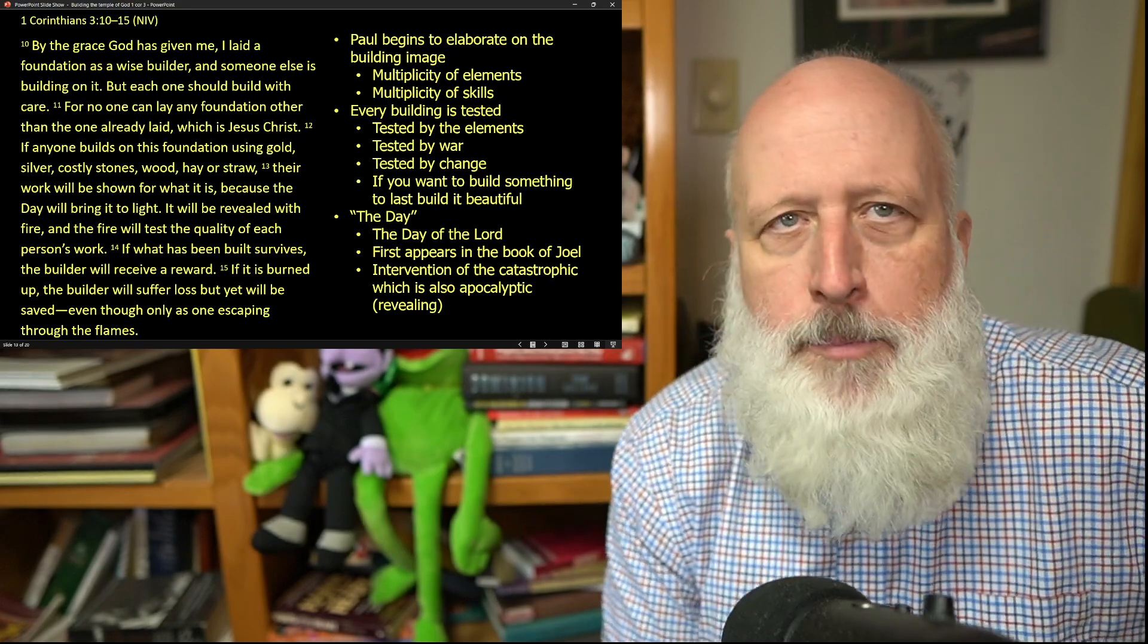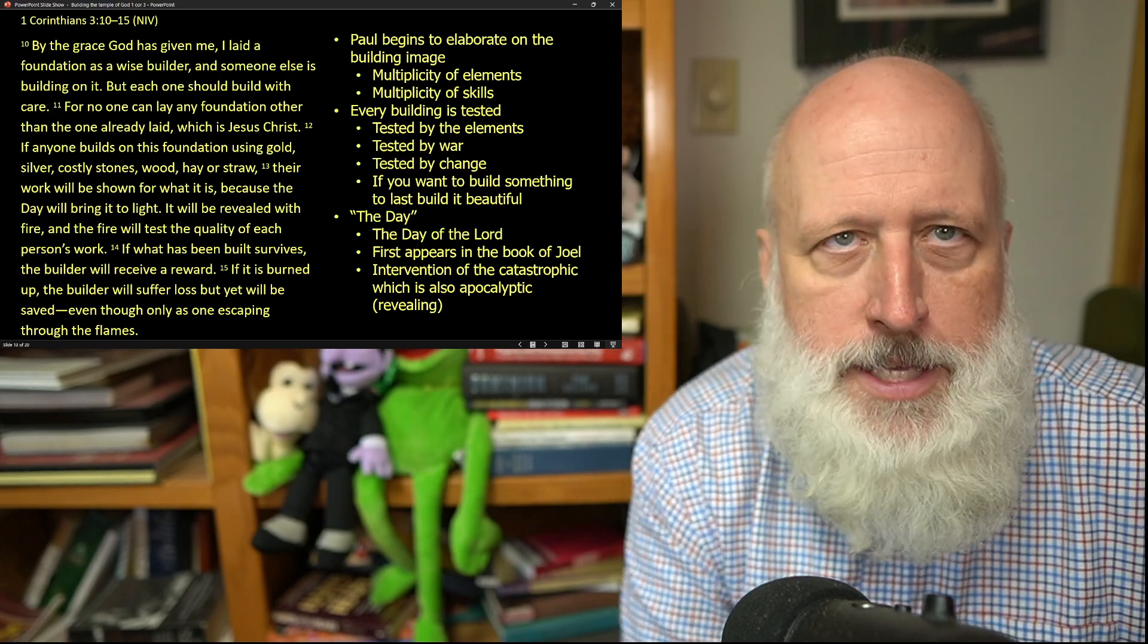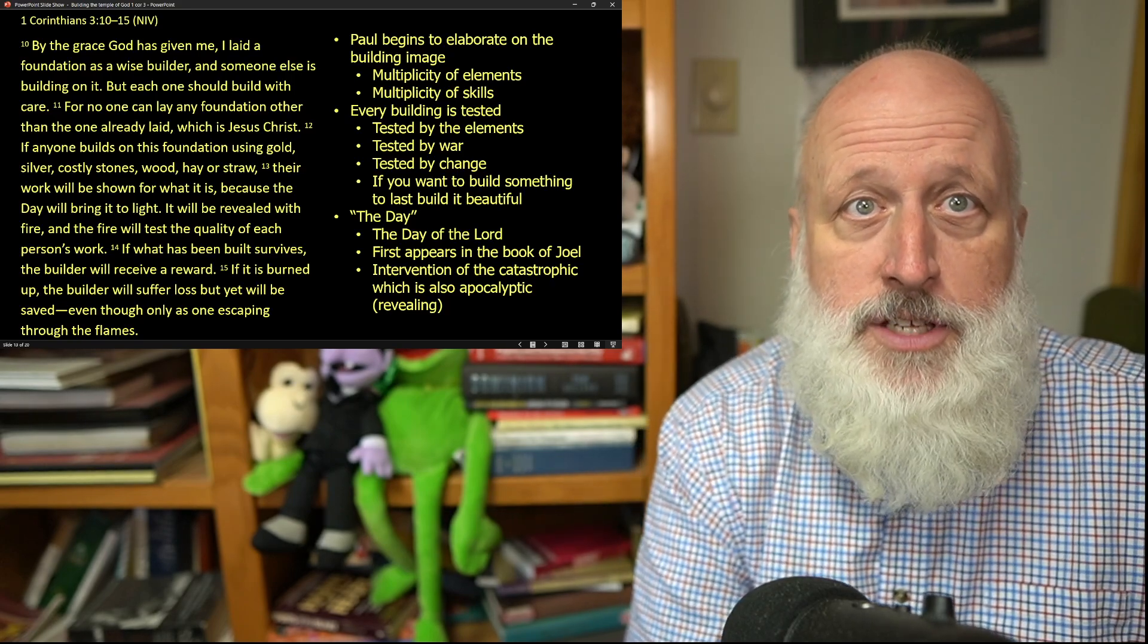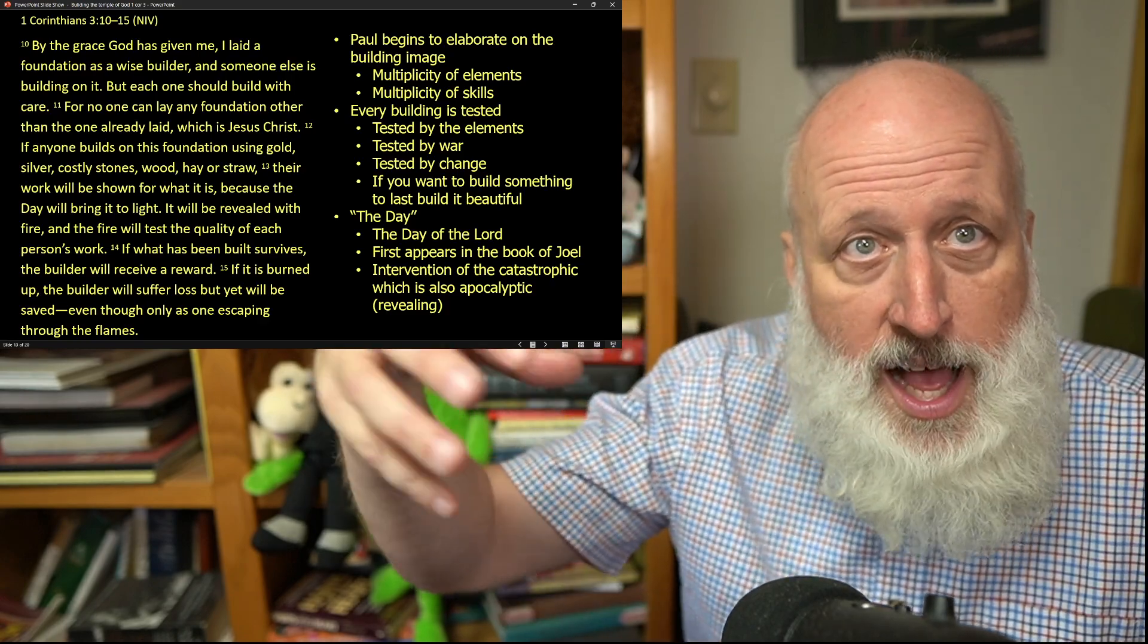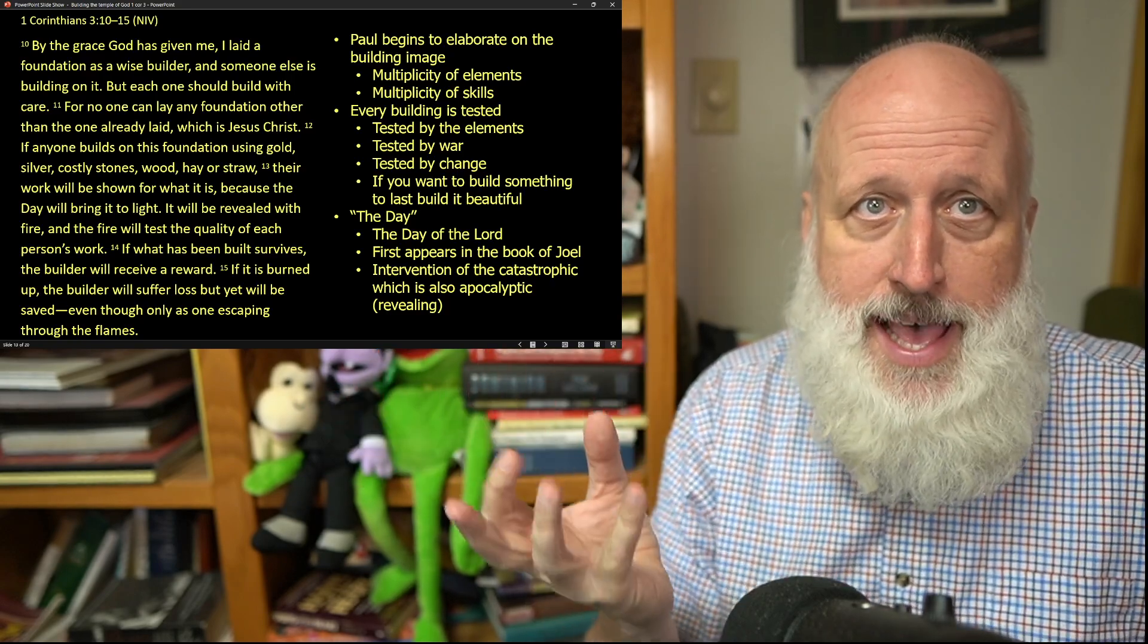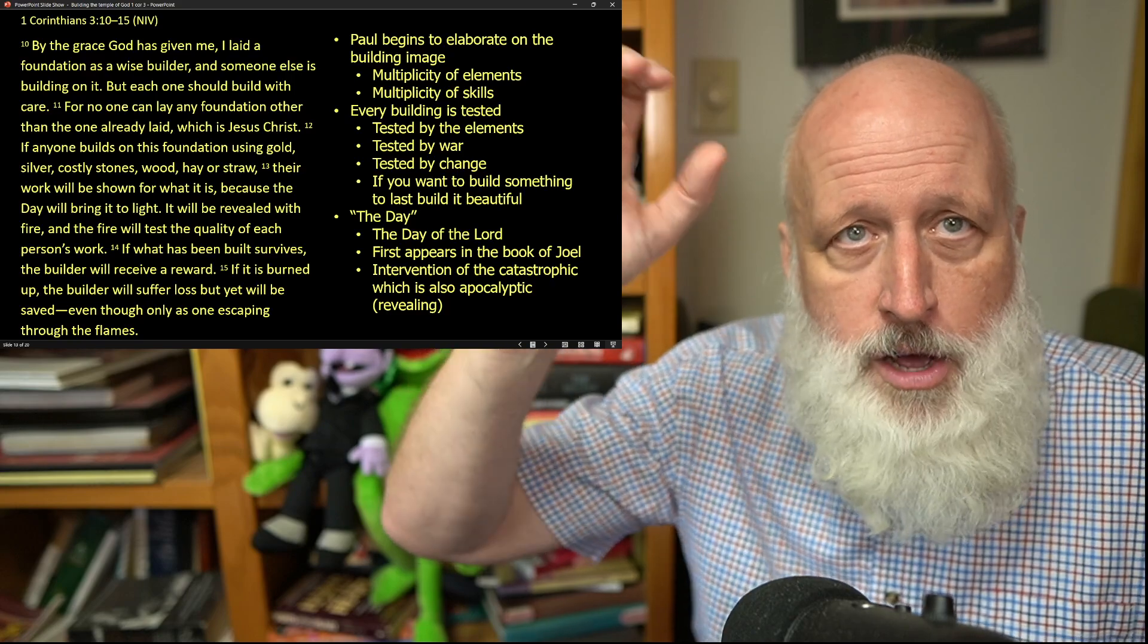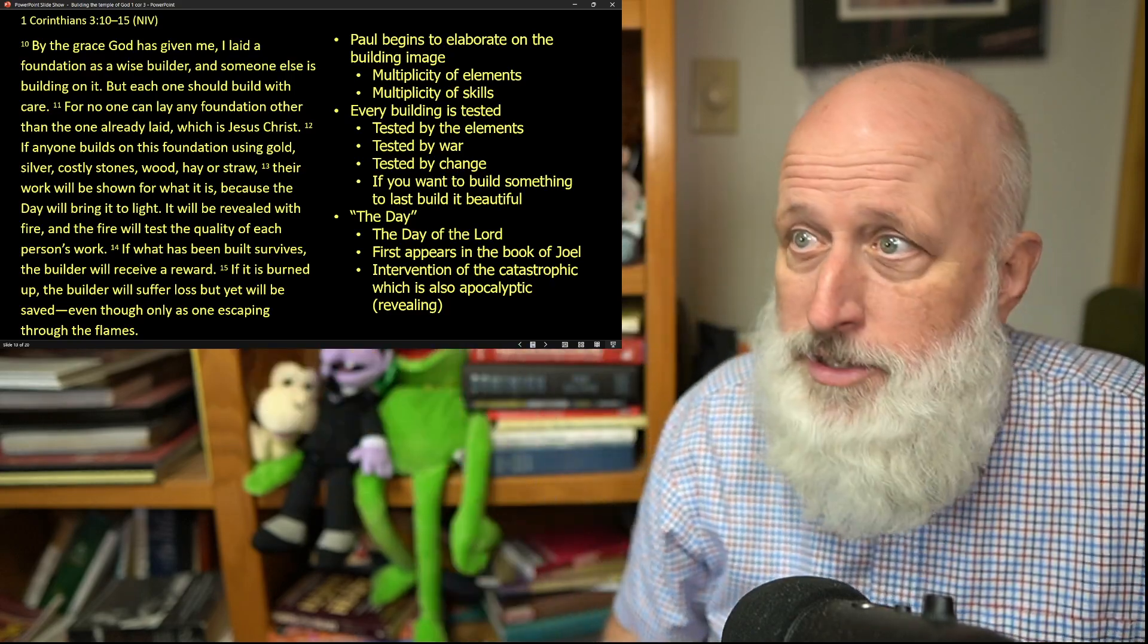Now, Paul is elaborating on his building metaphor that he's working here. You have a multiplicity of efforts, and you have a multiplicity of skills, but you have one communal, over long periods of time goals, and all of the individuals who participate in that participate in the meaning of the one overall communal goal. This is not individualism.